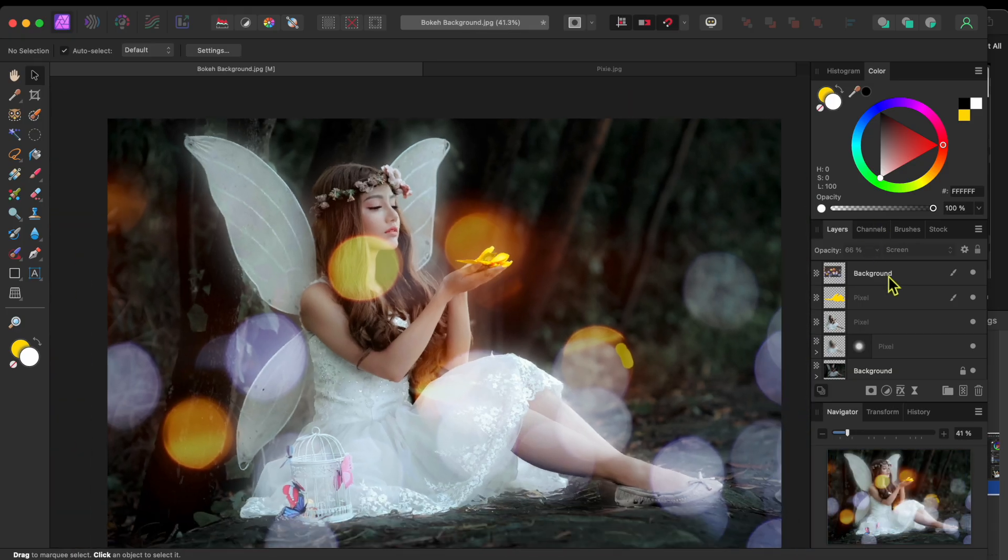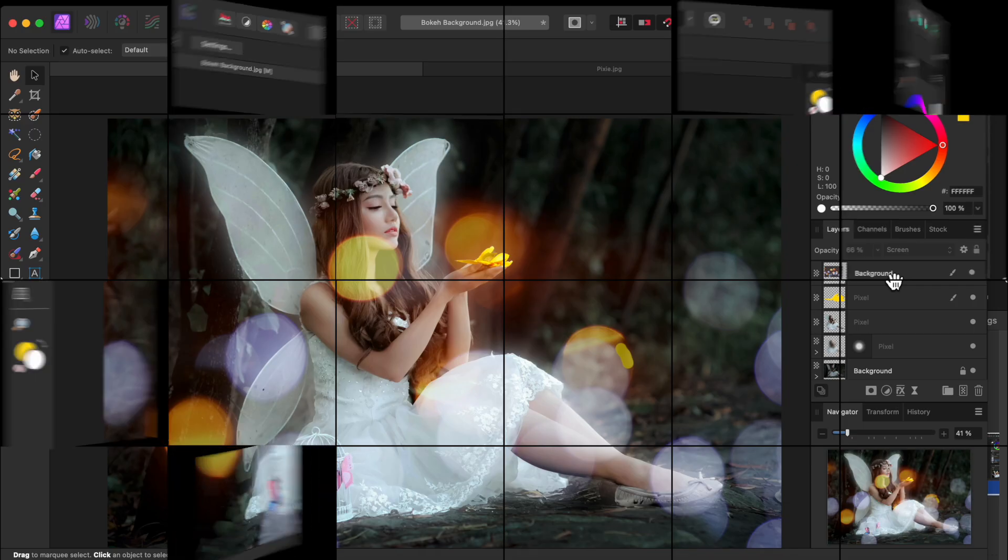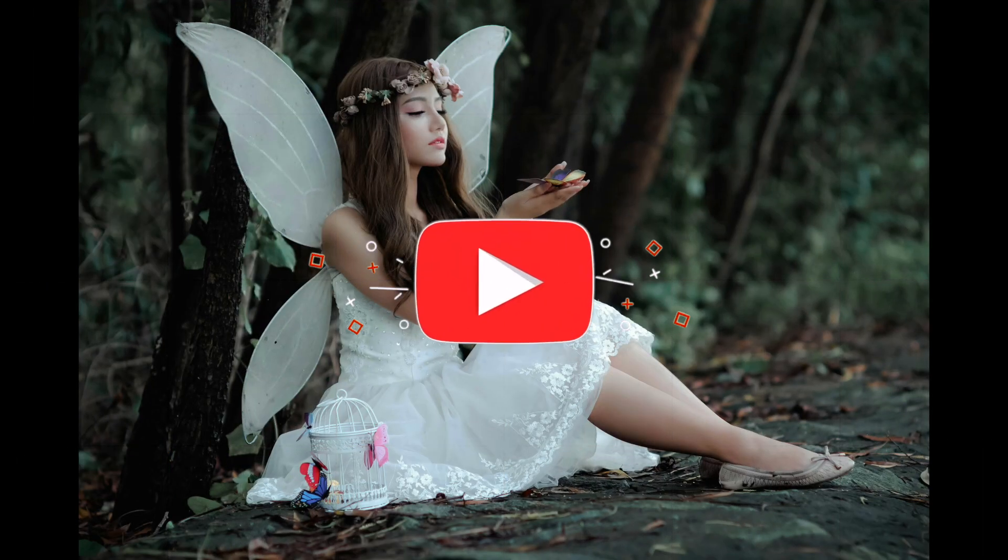And so yeah, there you go. Doesn't that look nice? Alright, that's about it for today.